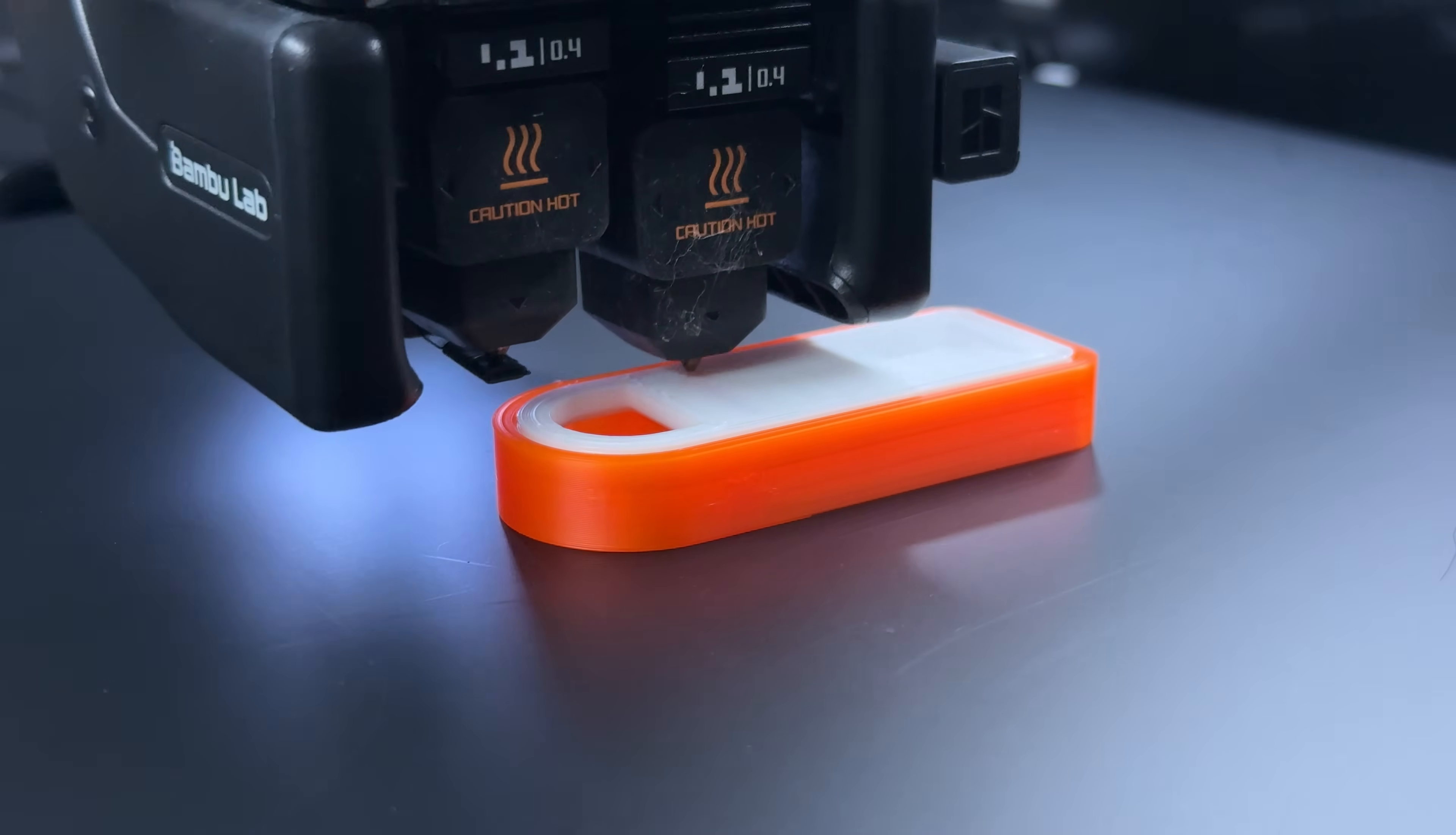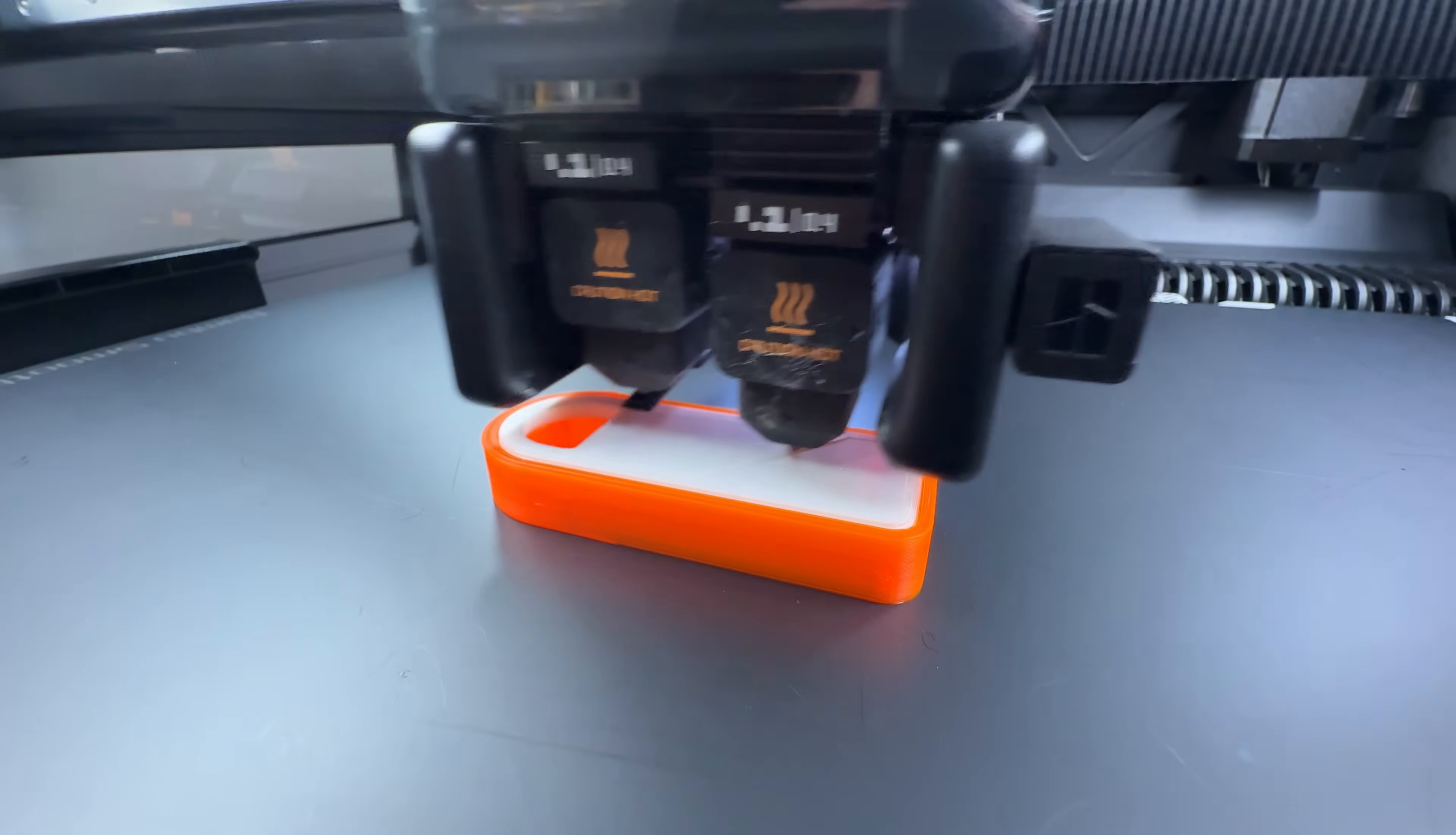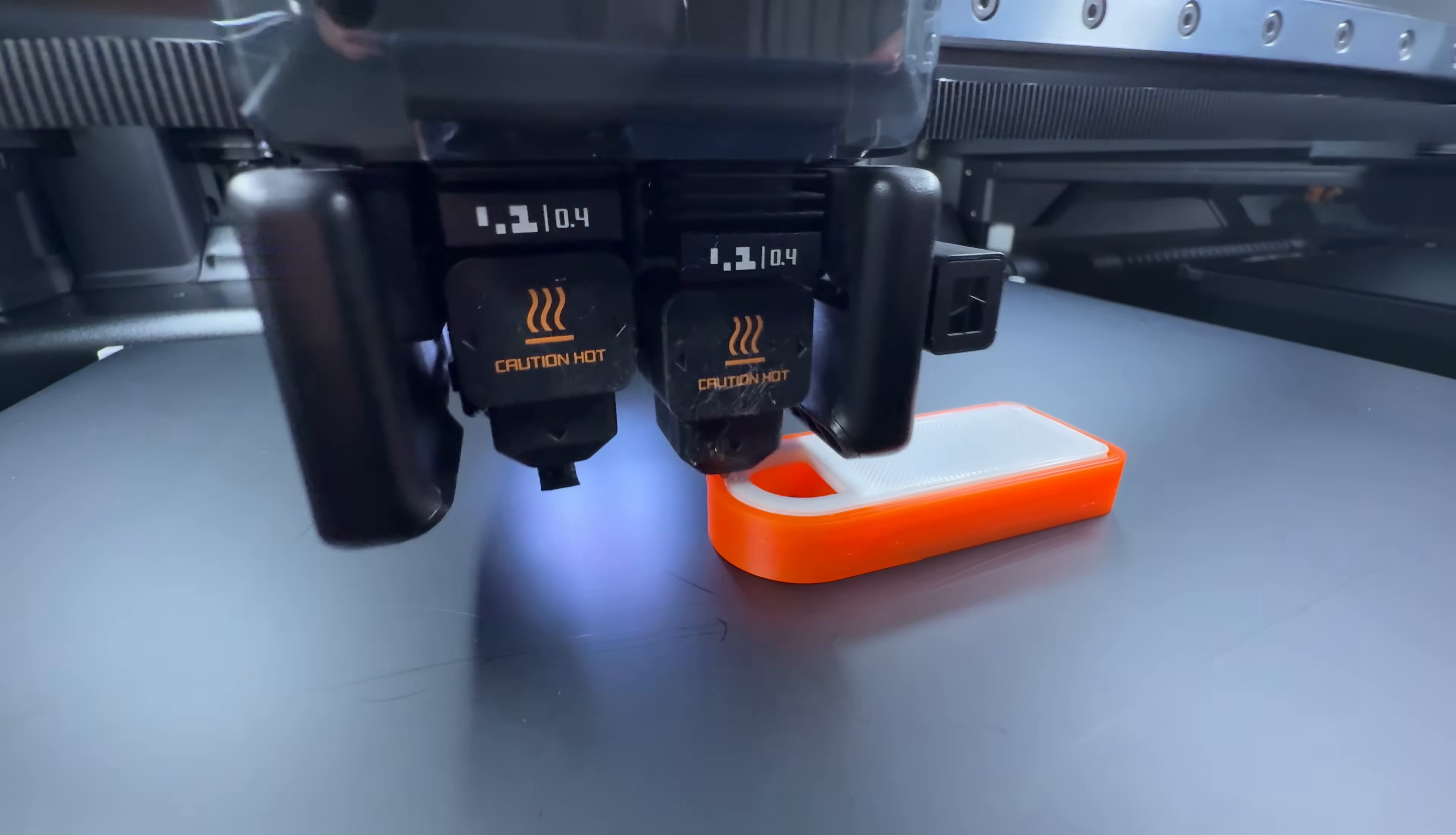Everything is done directly in the slicer. If you want to reuse the same enclosure for future models, we can modify the G-code to automate this process. If that's something you want me to cover in the next part, let me know in the comments or give this video a like and follow.